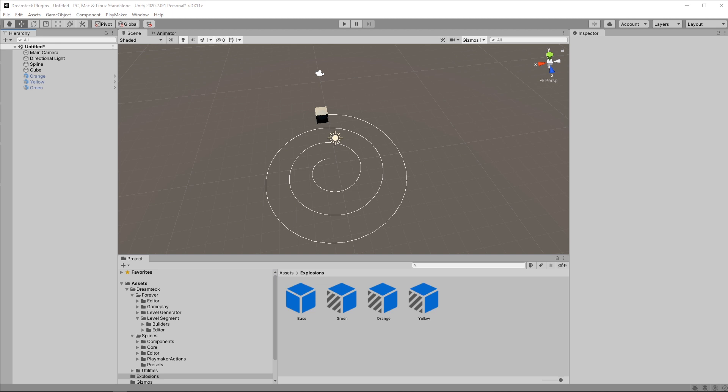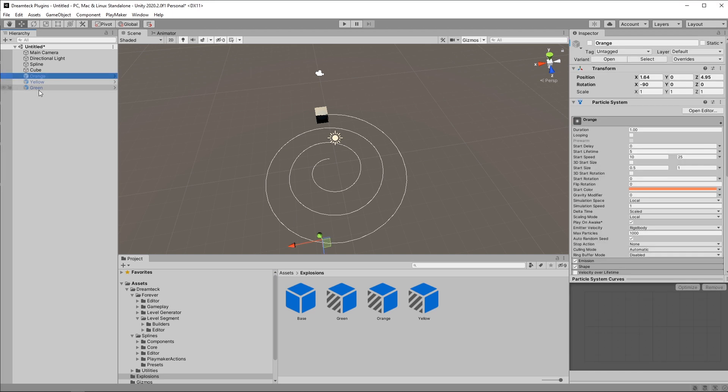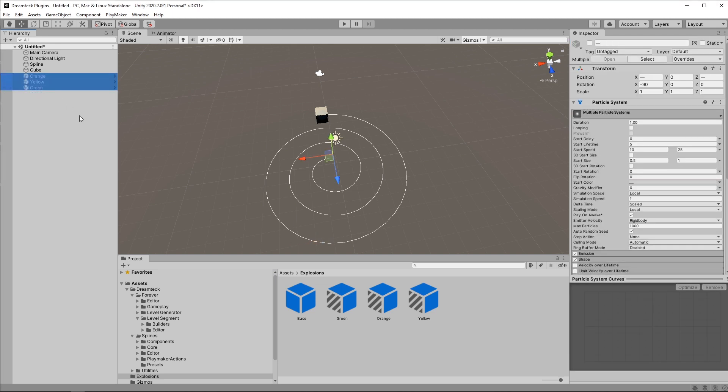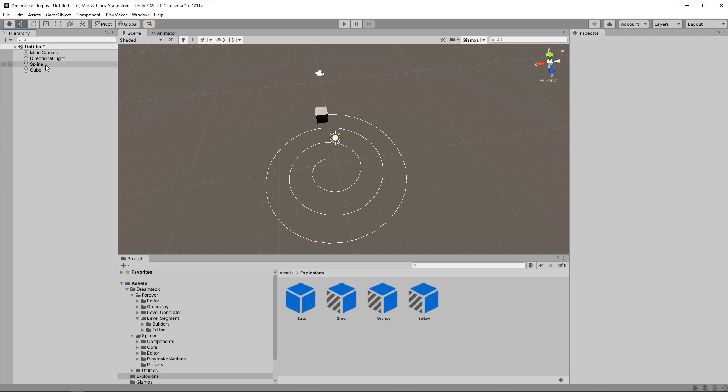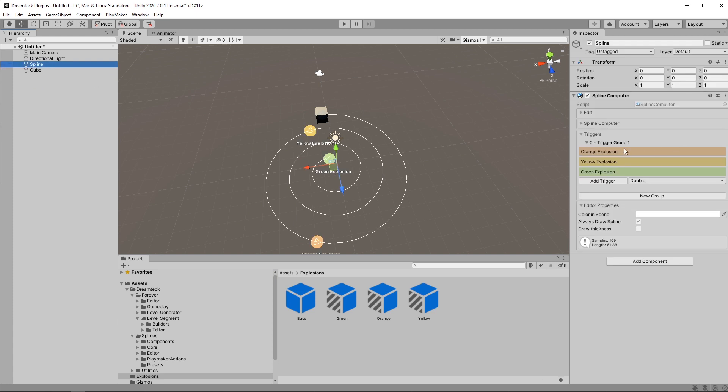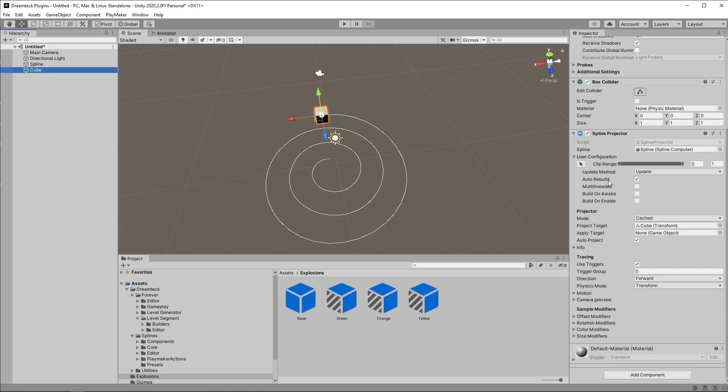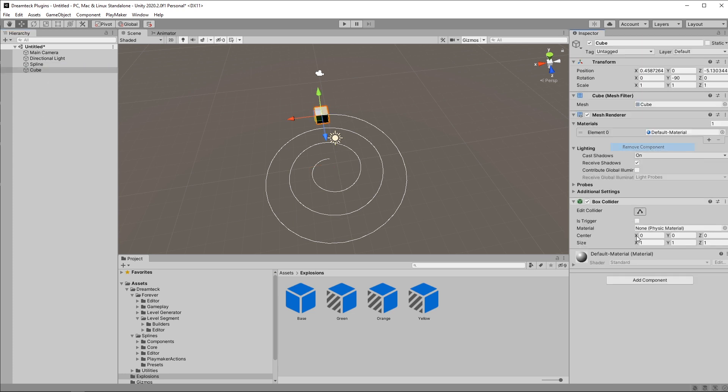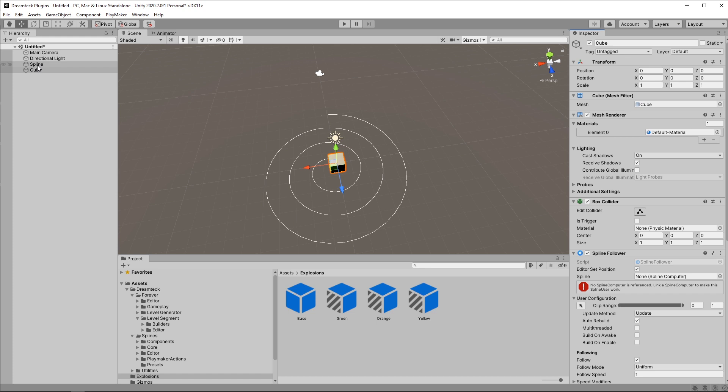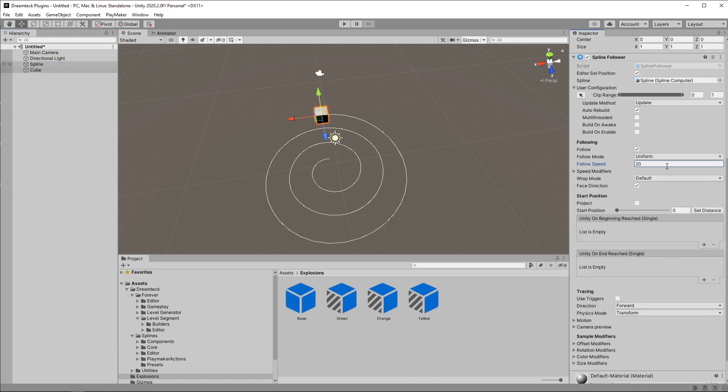Now let's see how we can manipulate and add triggers with code. I'll remove all these objects that we created leaving the spline and the follower which is now a projector. Gonna remove the created triggers. Go back to the cube. Remove the projector. Set a follower. So we don't have to move it around manually. Set the speed to 20. And now we can create our first script.